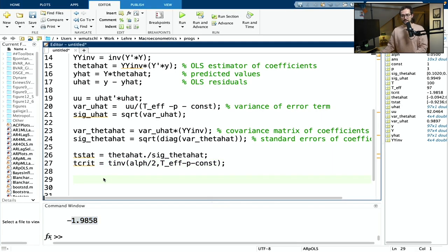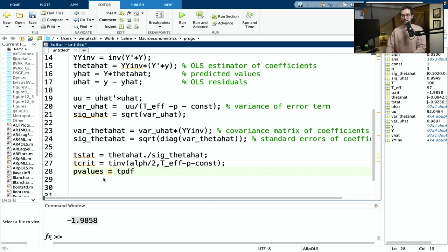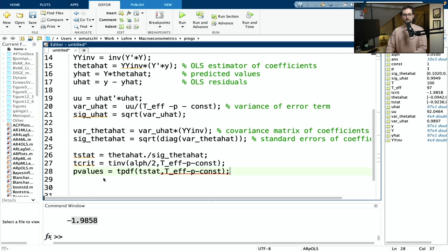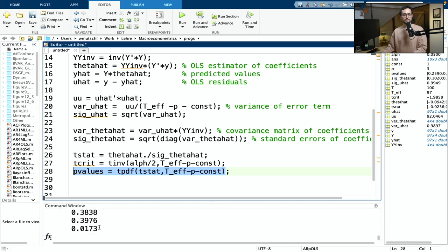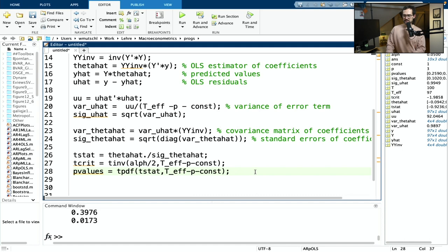Now let's compute the p-values. Here we look at the PDF of the t-distribution; the command for this is tpdf. We input the t-statistic and the degrees of freedom. These are the p-values for the coefficients. Of course the data is totally random, not from an AR(p) model — this is just for testing purposes.